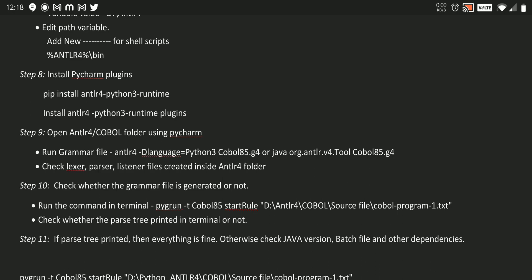After that, we need to check whether that Cobol85 grammar file accepts our text file as input and generates that tree in terminal. If the tree is generated, means our Cobol85 grammar file and our setup and our lexer, parser, listener, and visitor, and our input file, everything gets properly structured. After that, we can go ahead and do whatever we want.